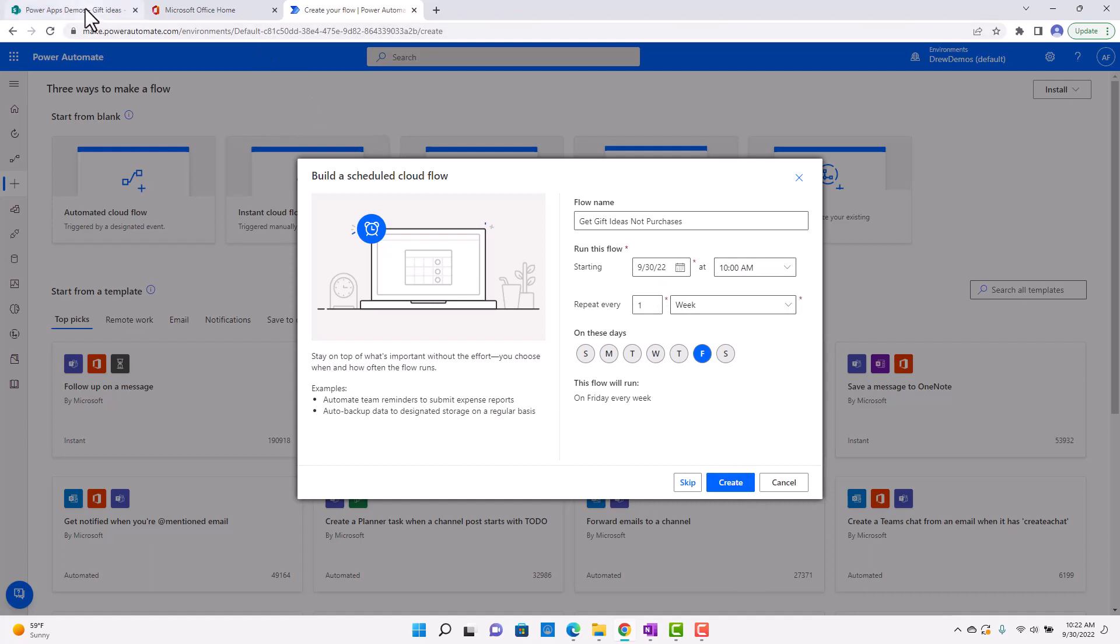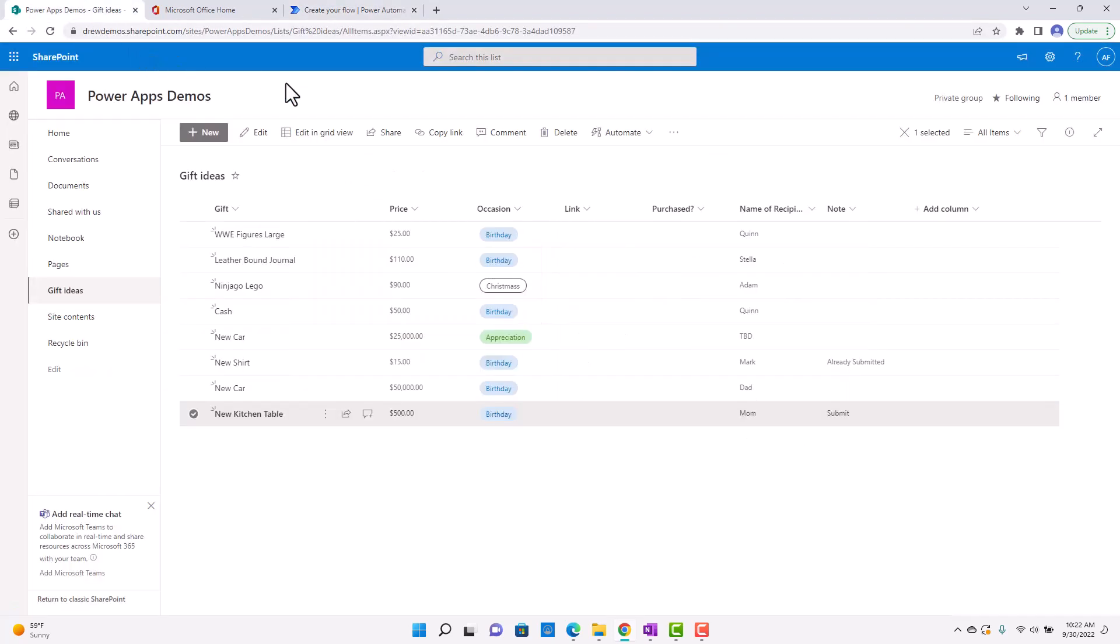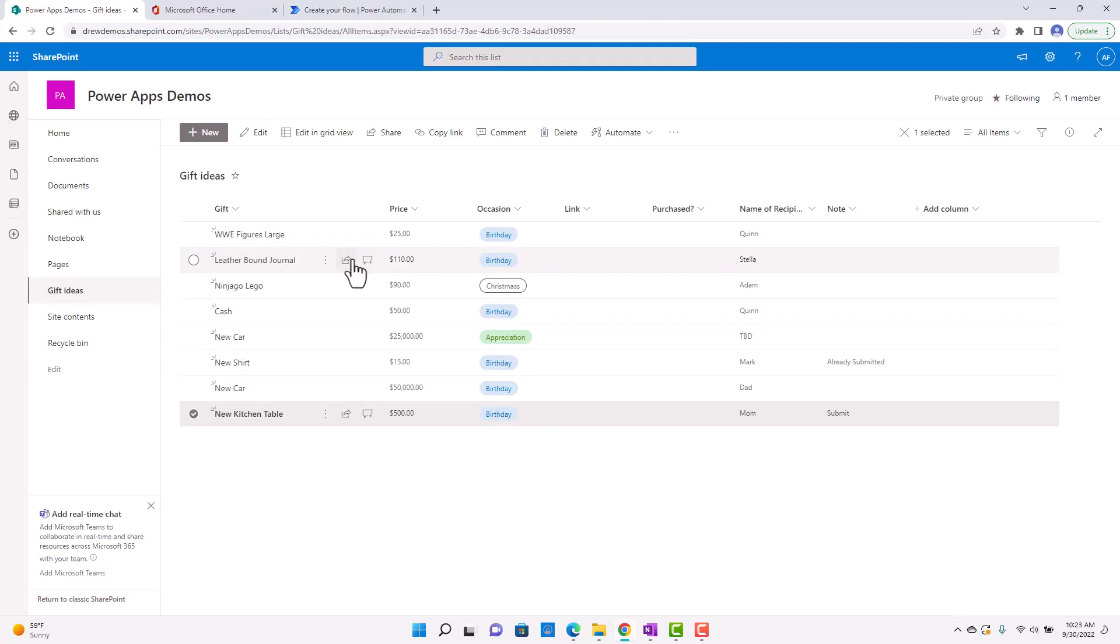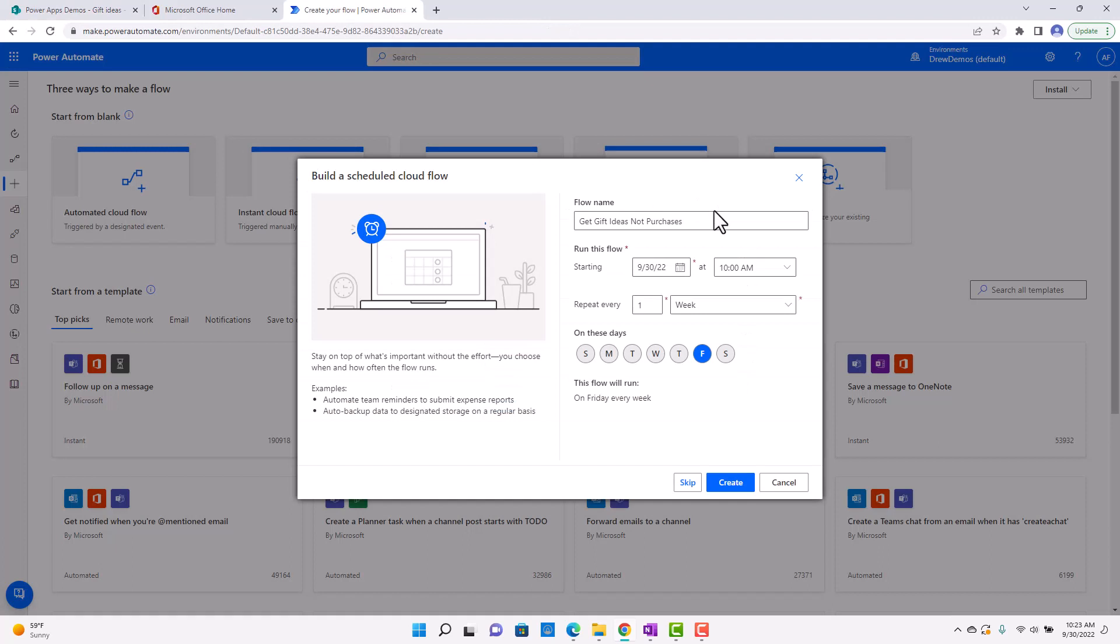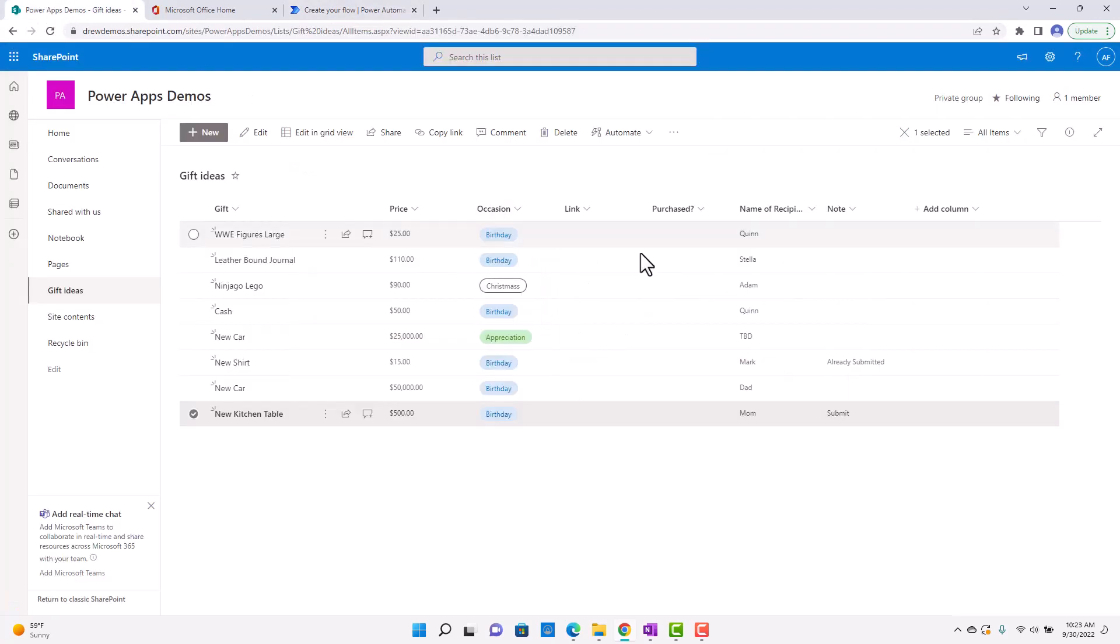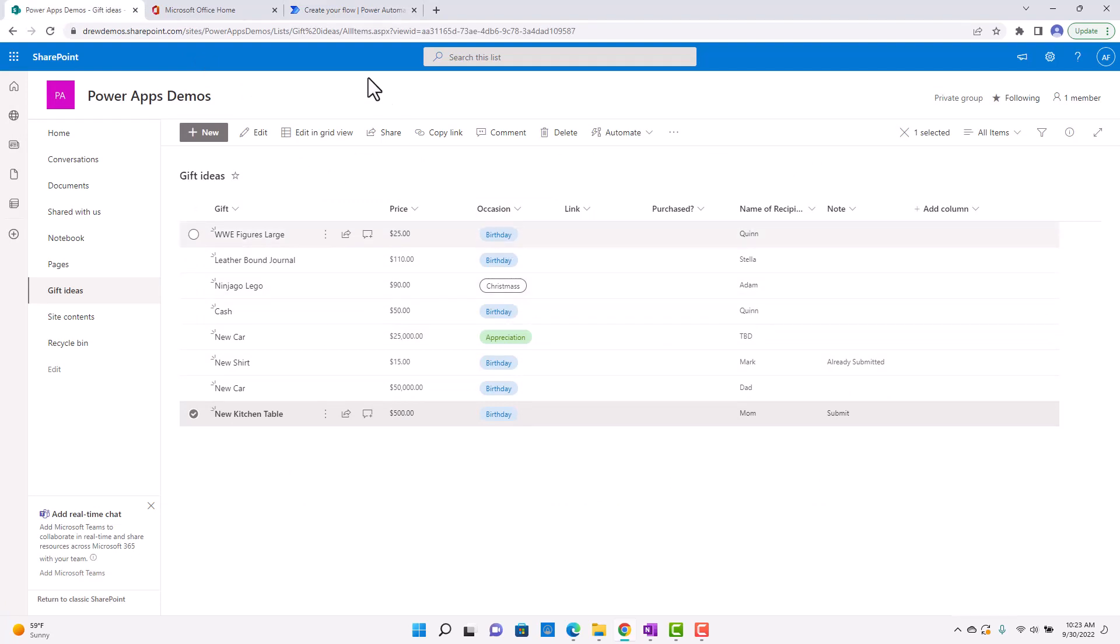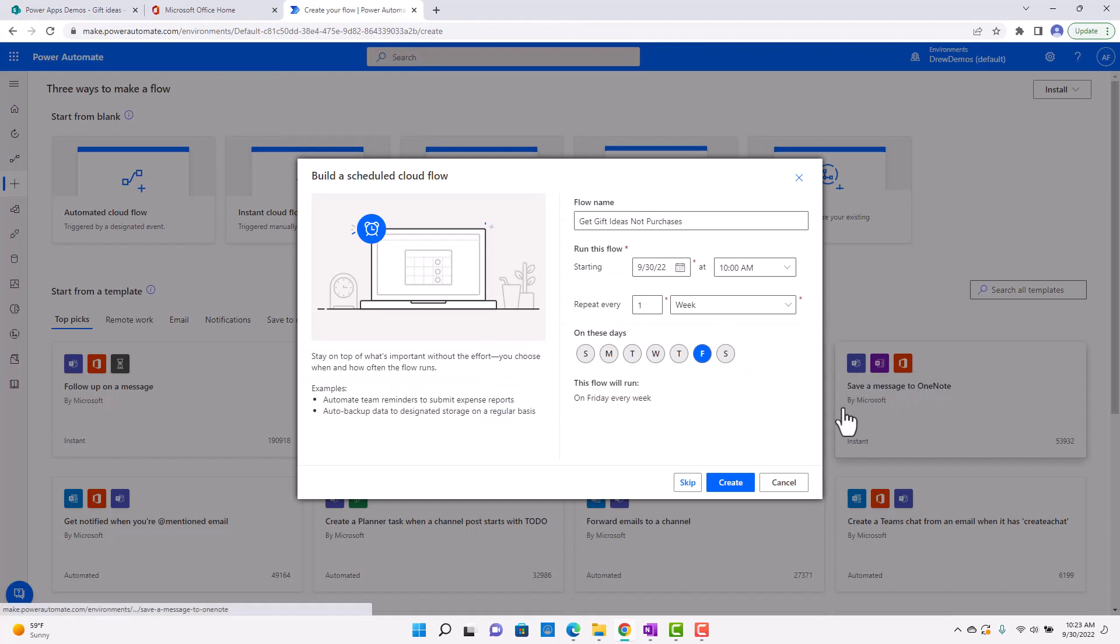So what I have here is I have a SharePoint list with Gift Ideas, and so what my idea here is I'm going to create this scheduled flow. It's going to look to see if the item is purchased, and if it's not purchased, it's going to send an email to someone that says, hey, this isn't purchased.